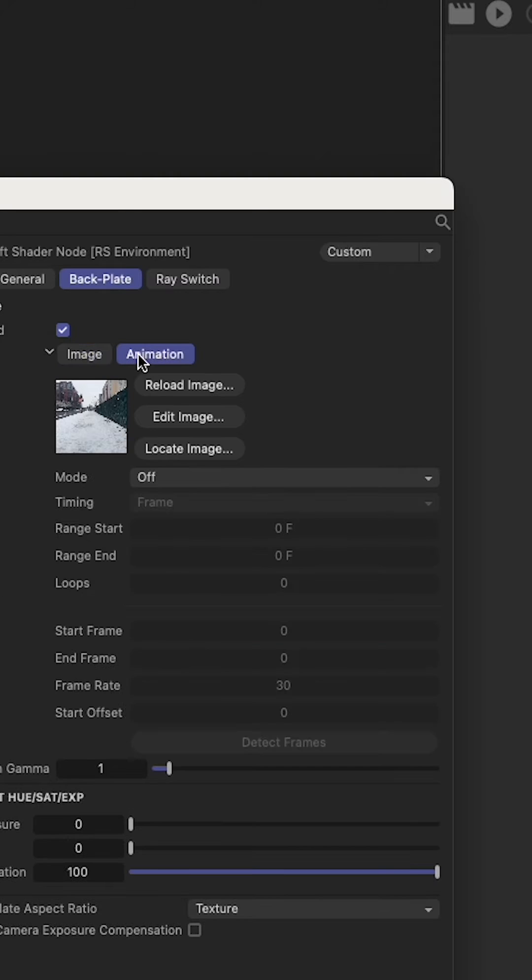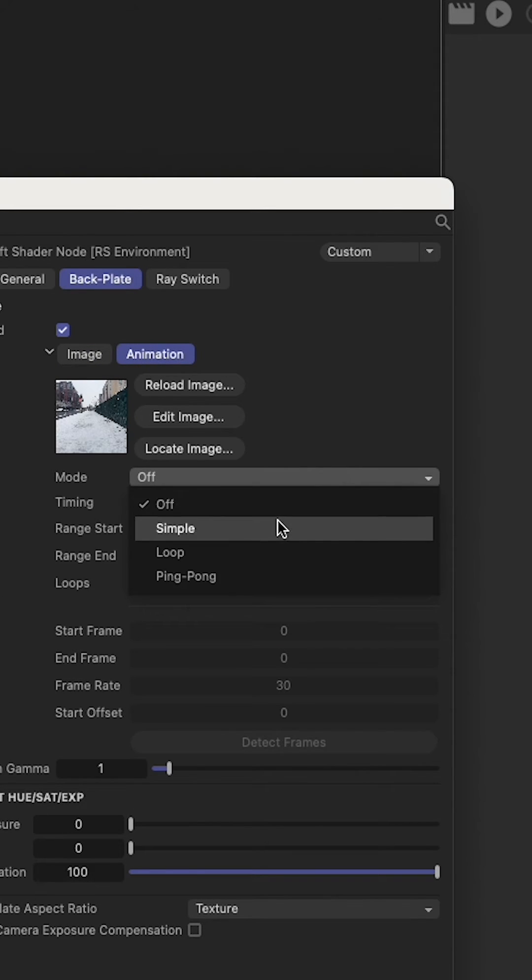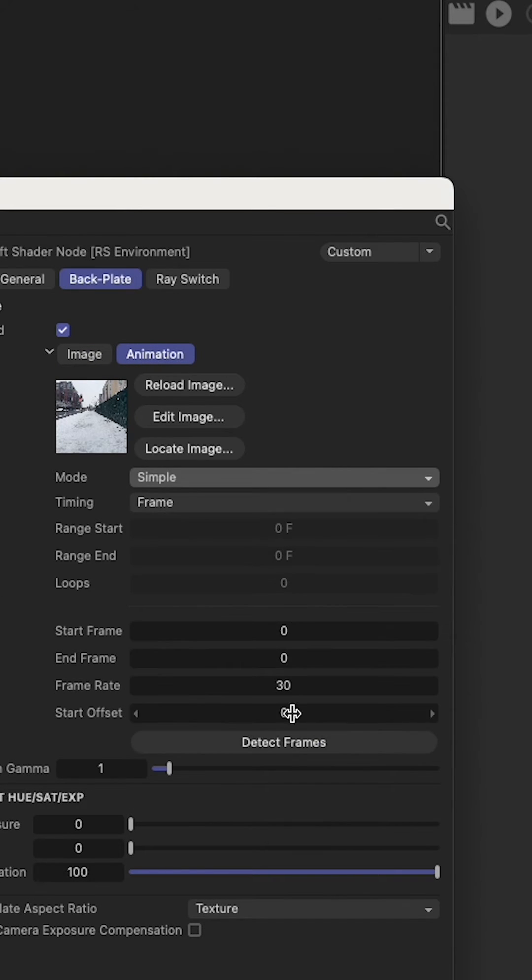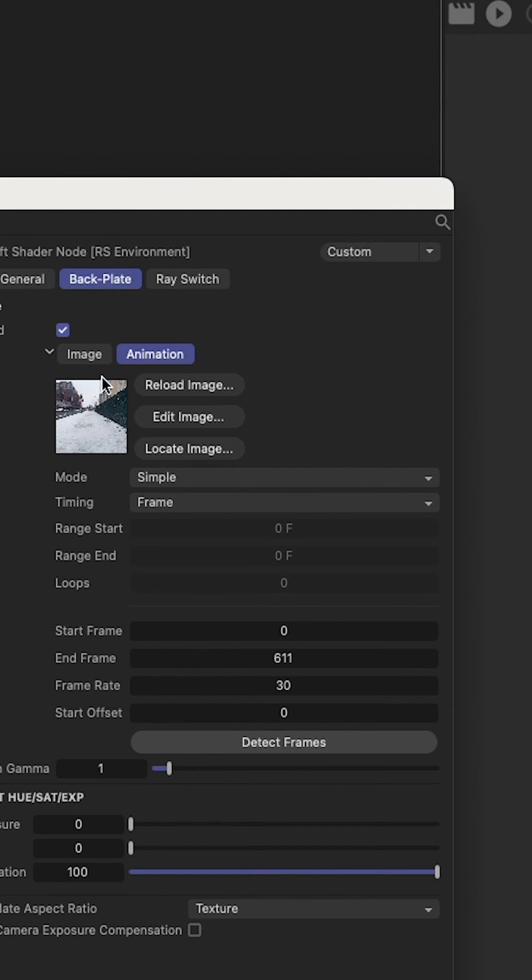Click on the animation tab, go to simple, and detect frames. From there you should be good to go.